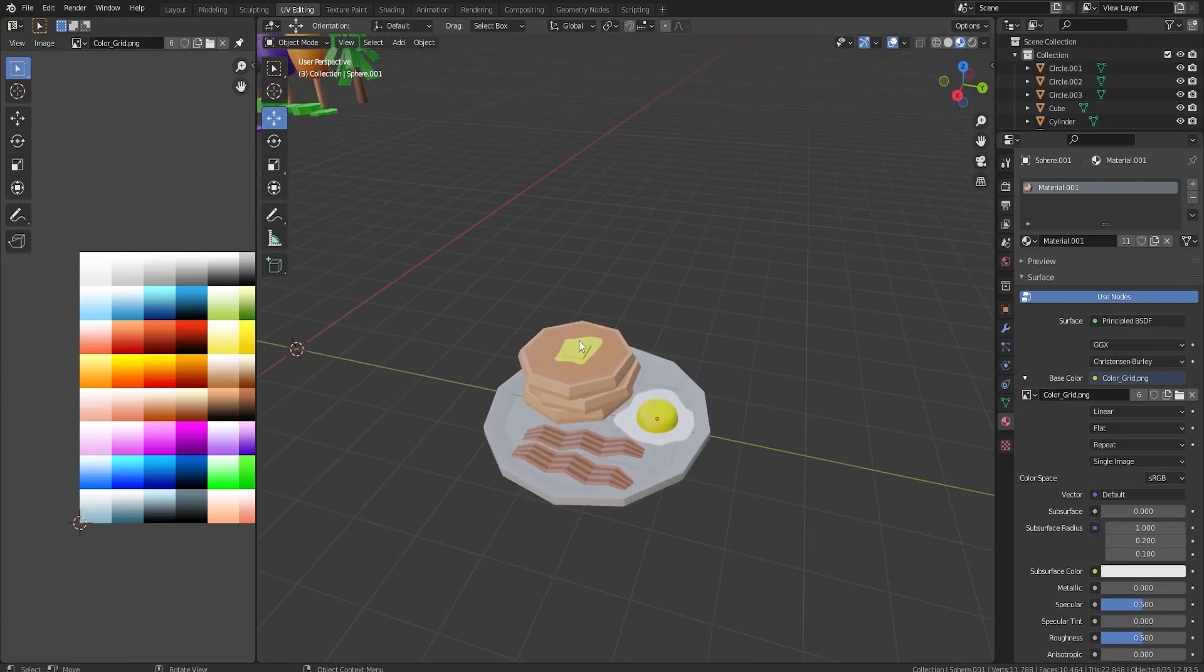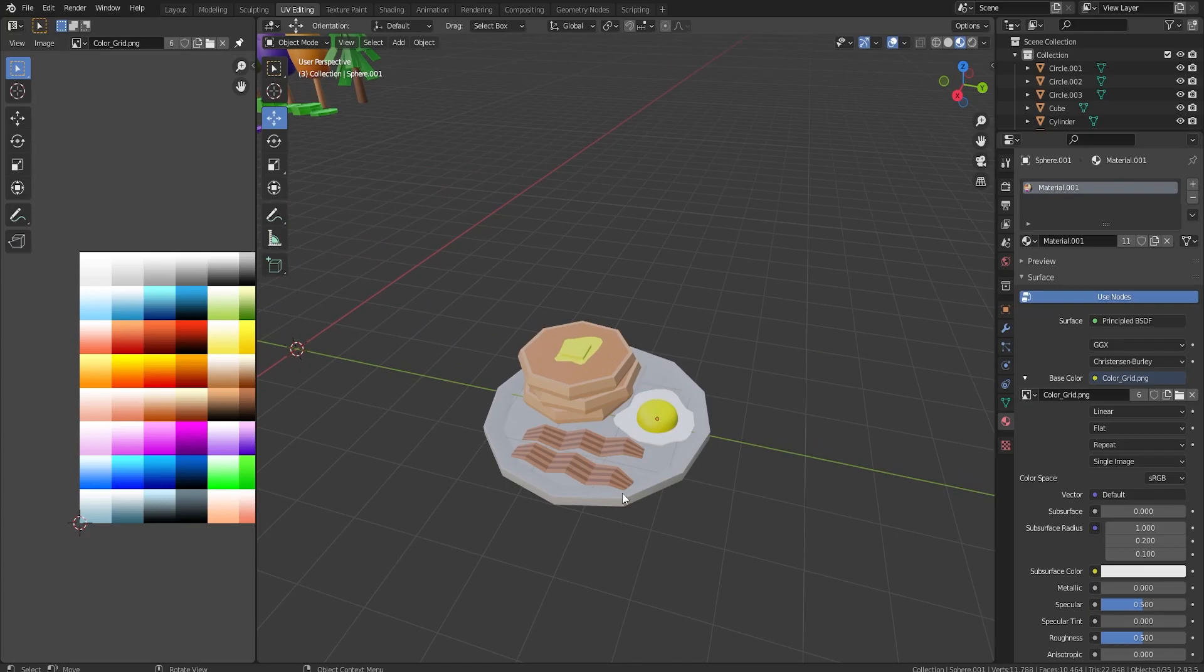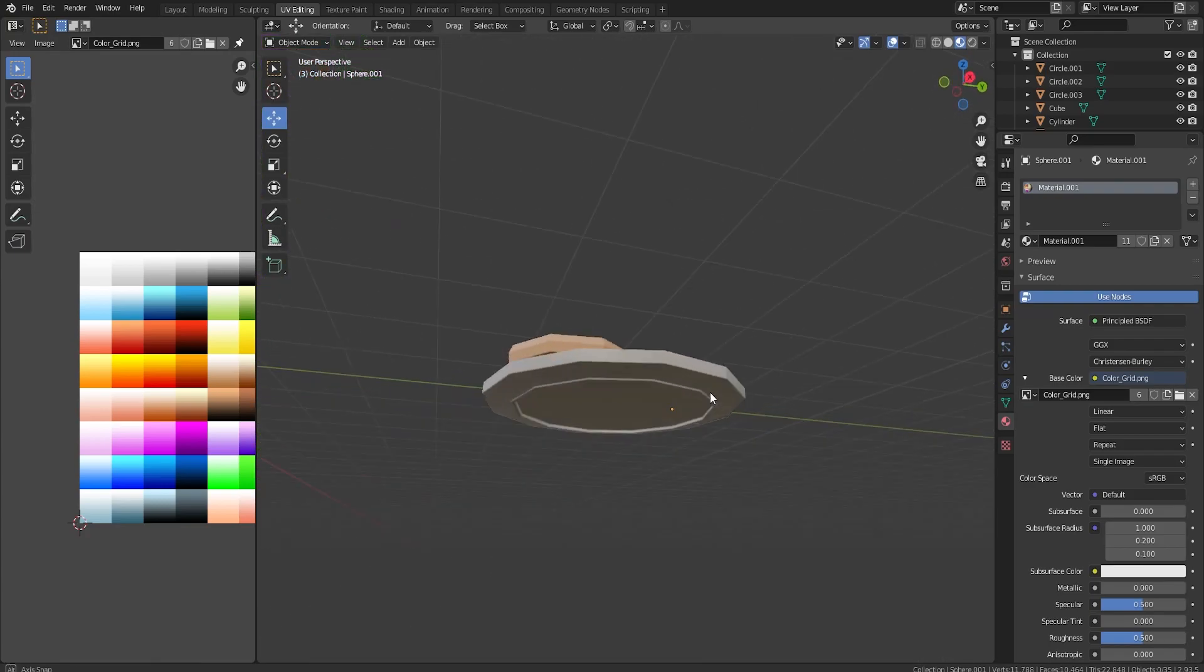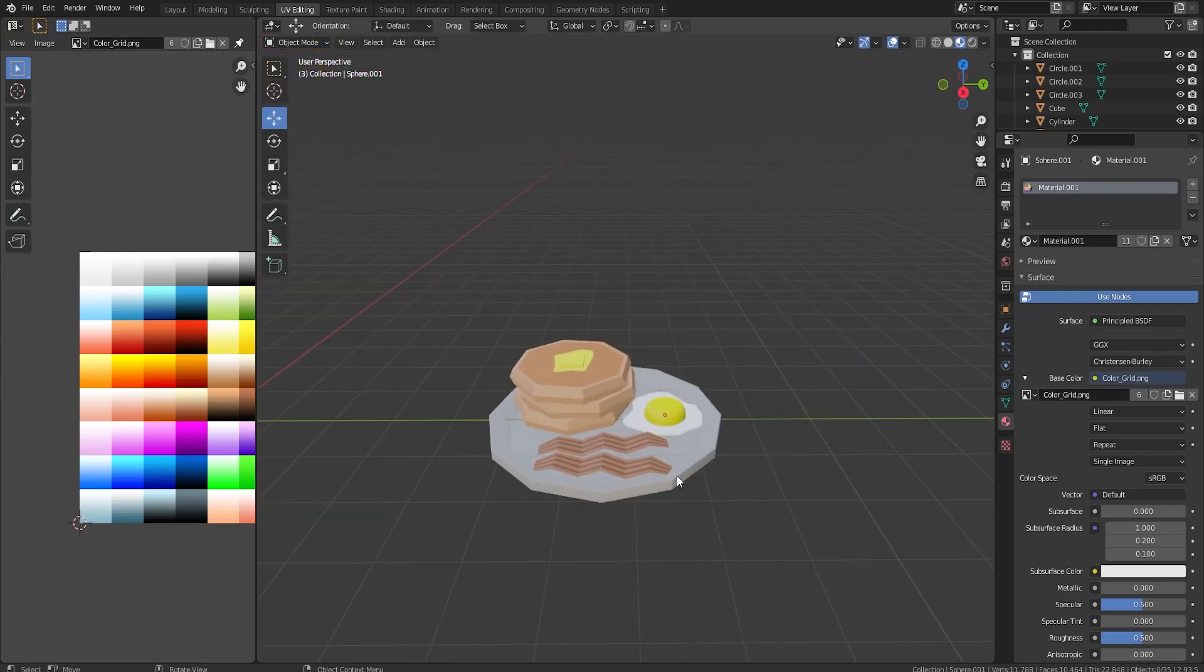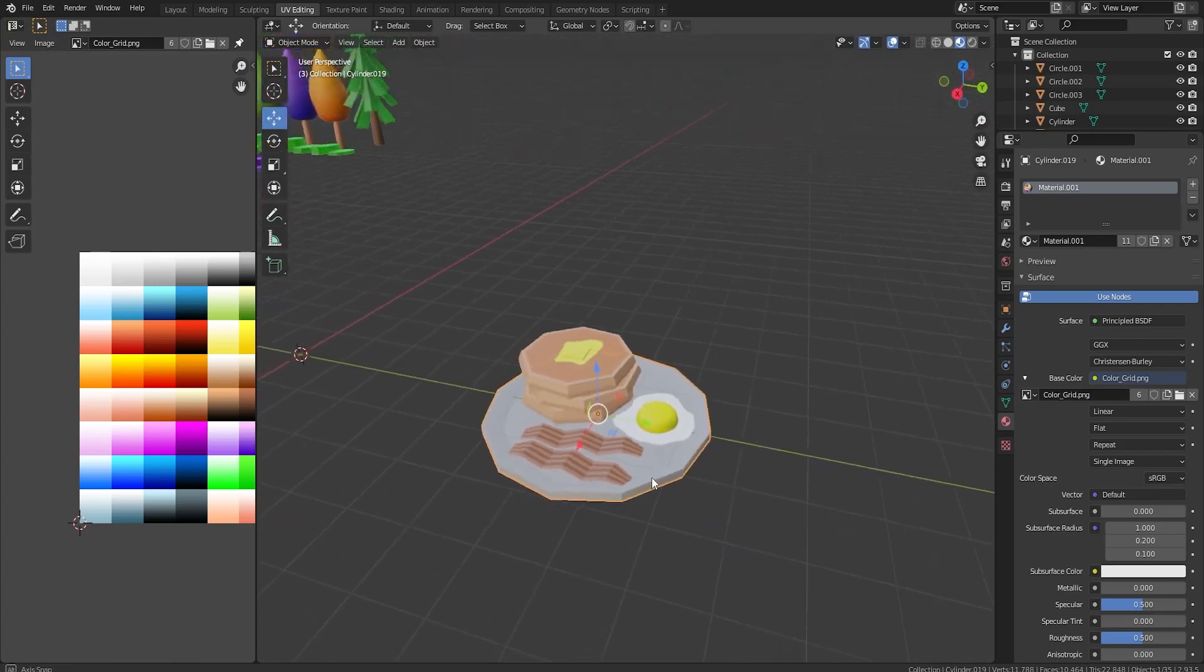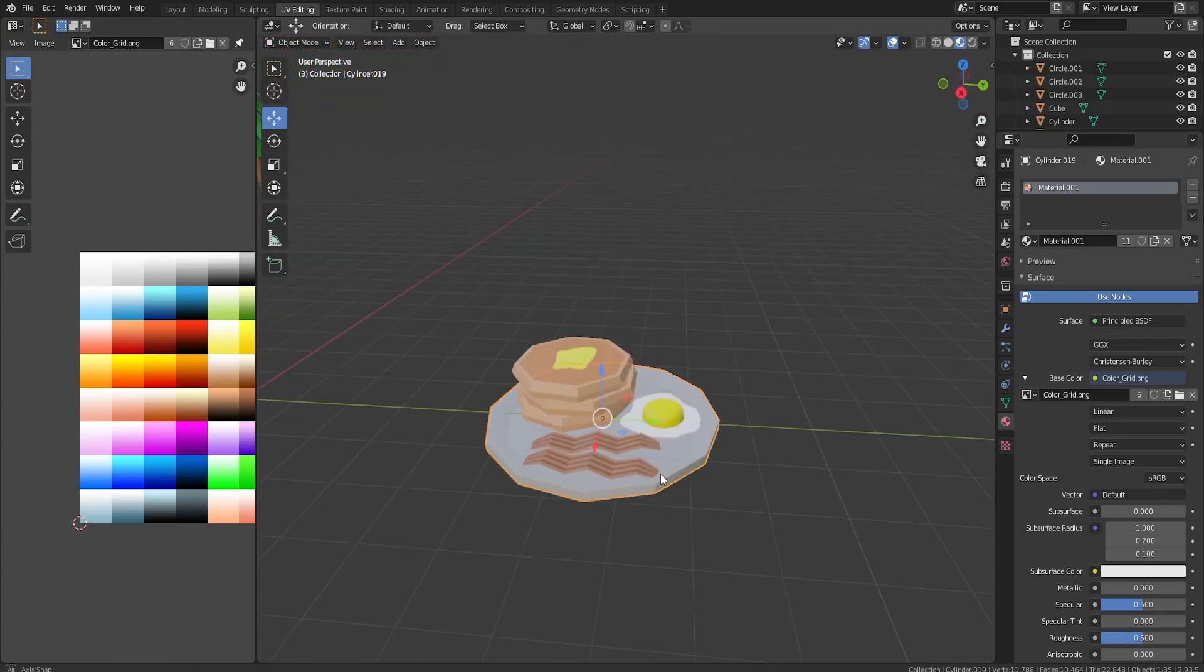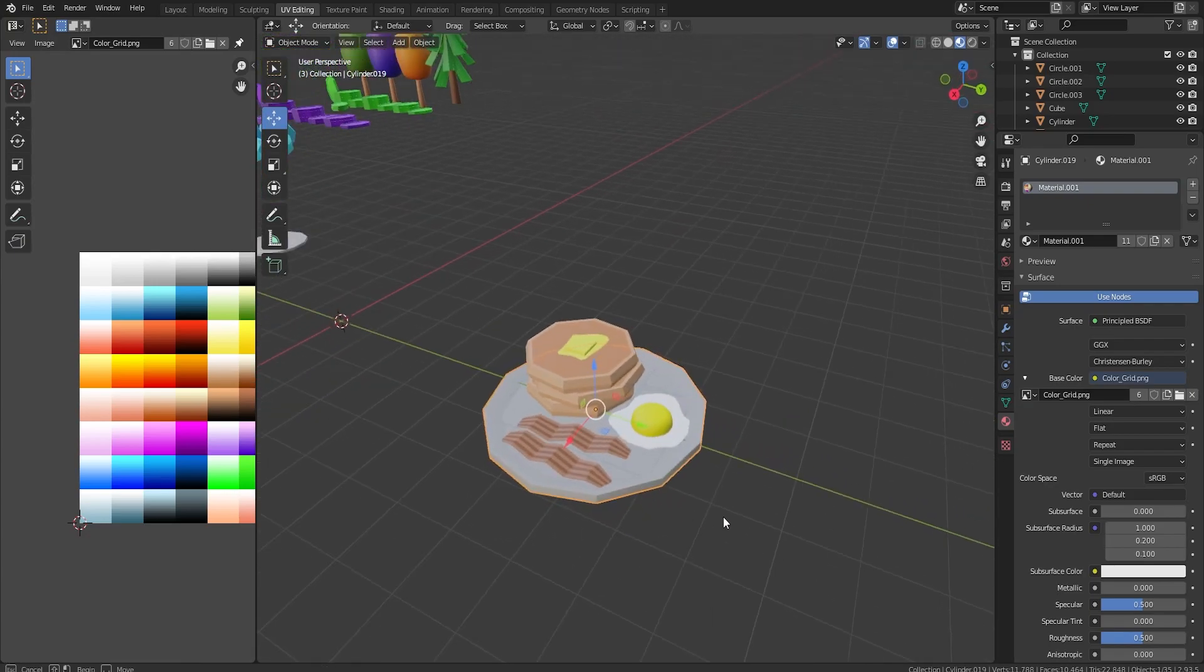We got pancakes, butter, eggs, bacon, and of course the plate itself. If you enjoyed this video and you want to see more content like this, please make sure to like, comment, and subscribe. Have a great day. Later.